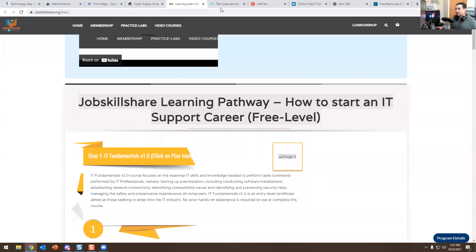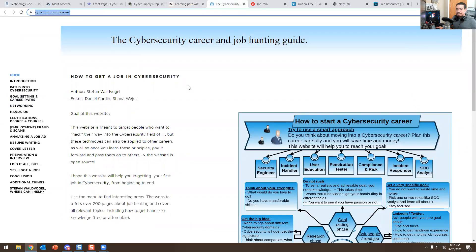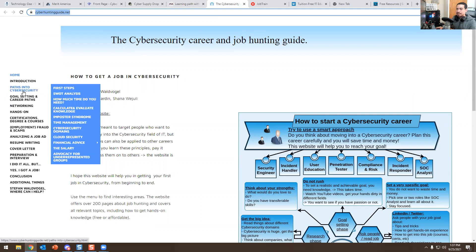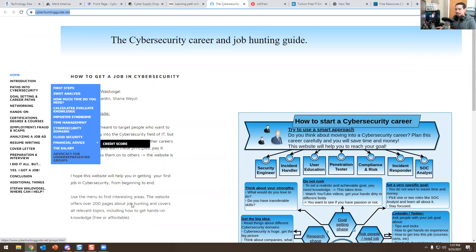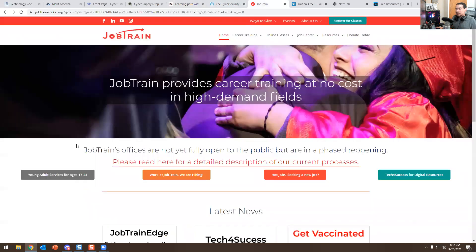Next website: Cyber Hunting Guide dot net. This is another free website where you can learn how to get started in IT. It covers paths in IT, first steps, how much time you need, and more. I'm going to leave this below in the description — I want you to check it out when you have time.